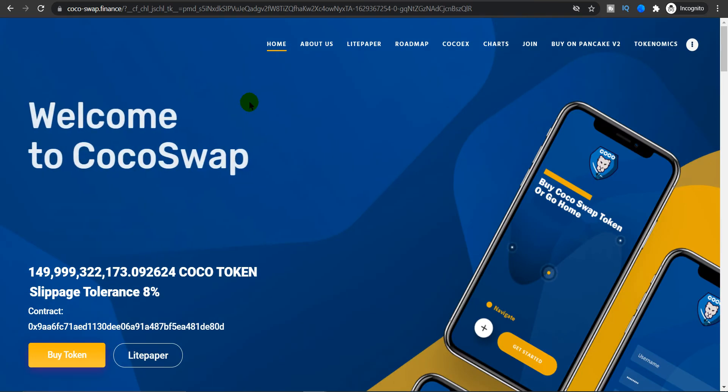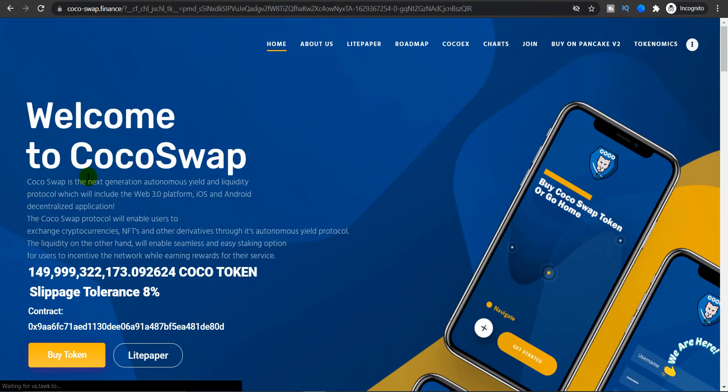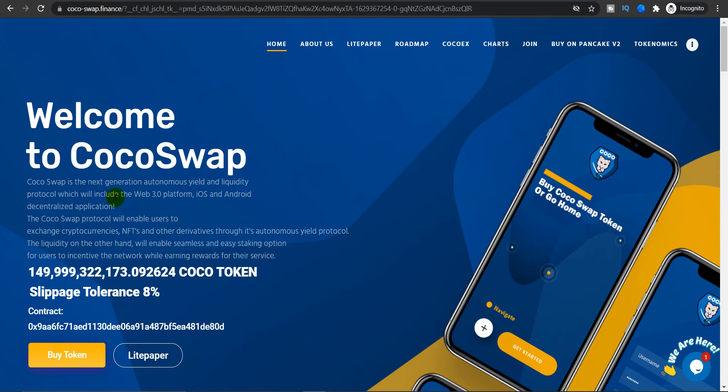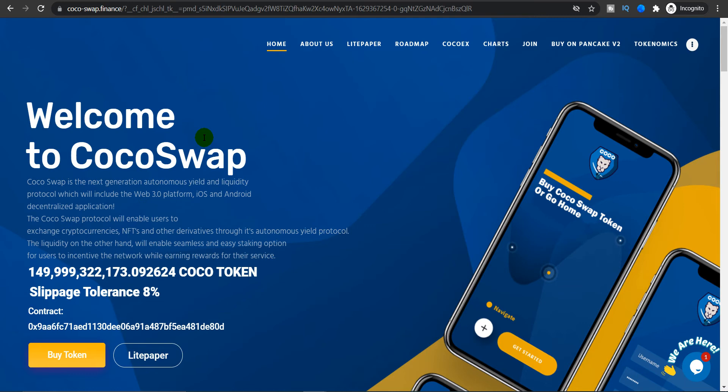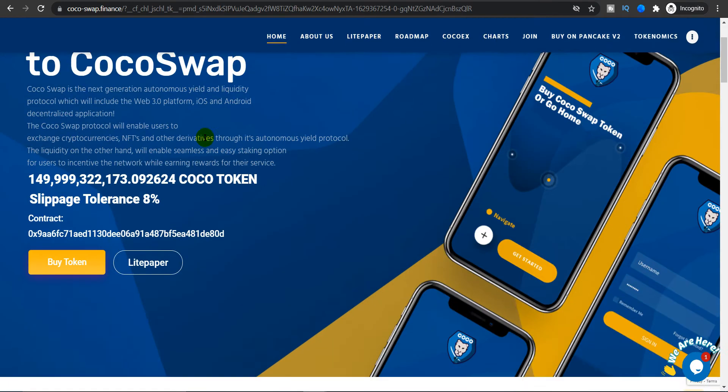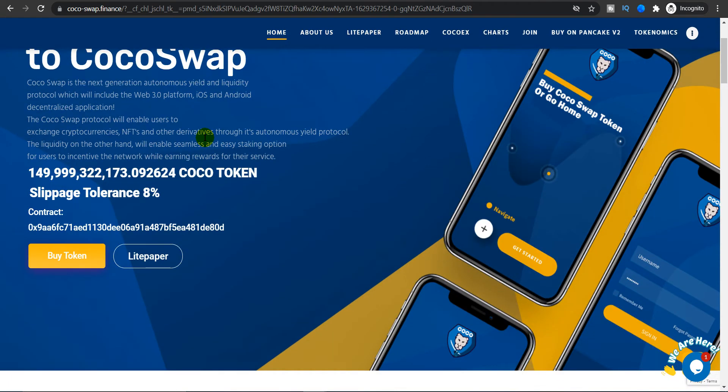Coco Swap is the next generation autonomous yield and liquidity protocol which will include Web 3.0 platform, iOS and Android decentralized application. The Coco Swap protocol will enable users to exchange or trade cryptocurrencies, NFTs, and other derivatives through its autonomous yield protocol. The liquidity on the other hand will enable seamless and easy staking option for users to incentivize the network while earning rewards or passive income for their service.